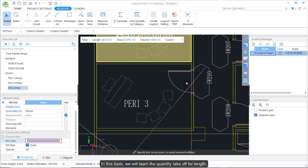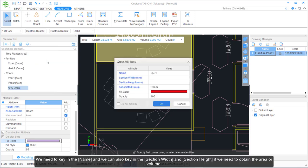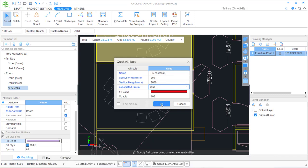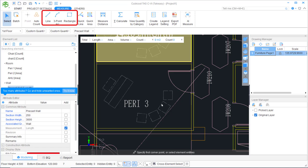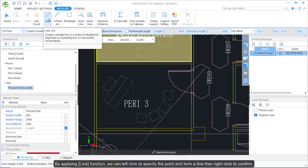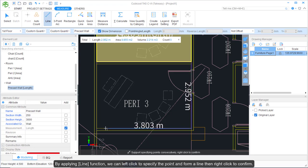In this topic, we will learn the quantity takeoff for length. First, click the plus button and select Length. We need to key in the name and can also key in the section width and section height if we need to obtain the area or volume. Next, we can use the Line, 3-Point Arc, or Rectangle function to draw the length. By applying the Line function, we left-click to specify points and form a line, then right-click to confirm.